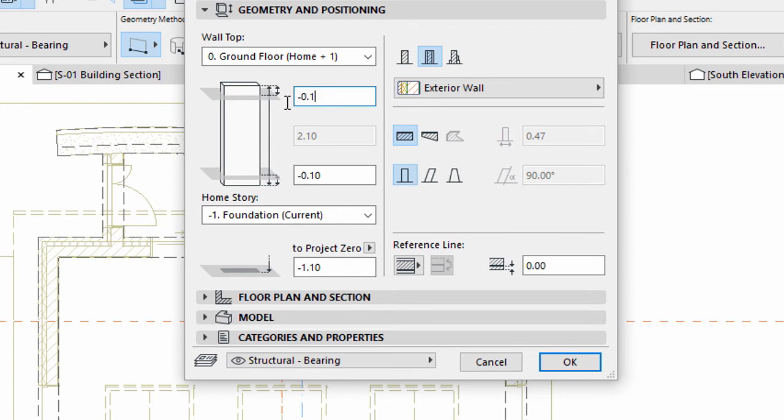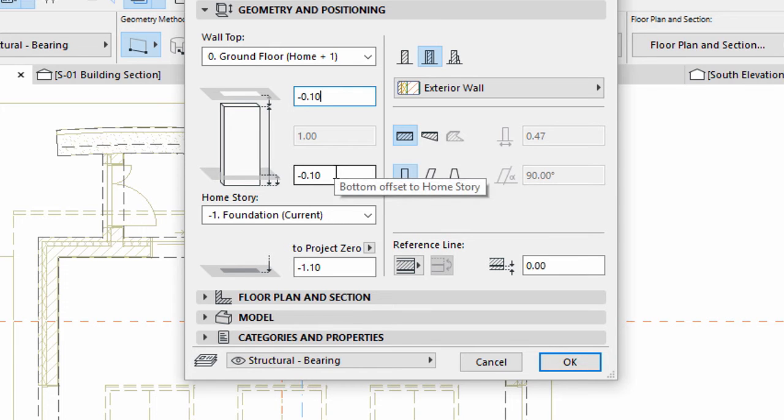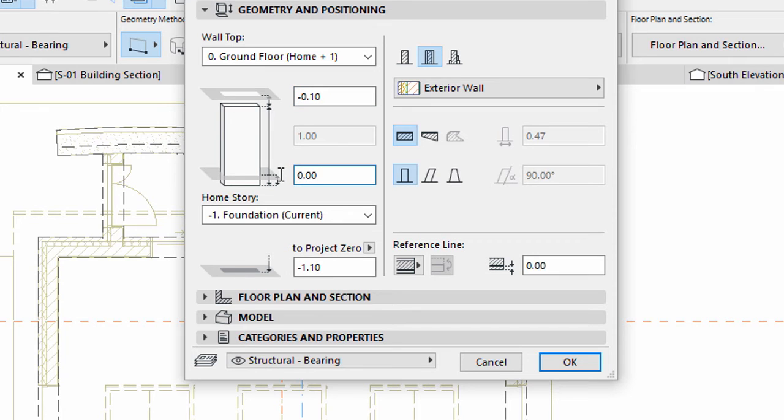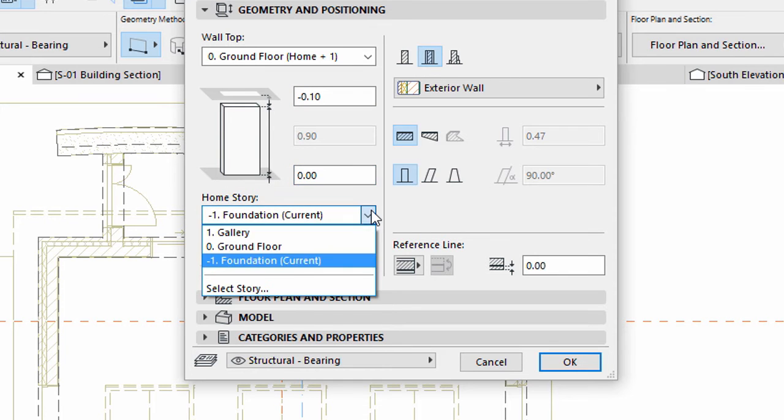Enter minus 0.10 for Top Offset to Top Linked Story. Enter 0.00 for Bottom Offset to Current Story, so that the Foundation Height will be 0.9 meters. Set Foundation for Home Story.